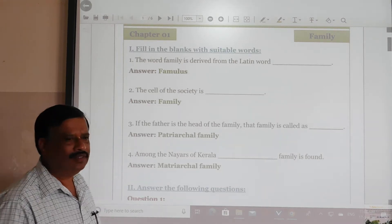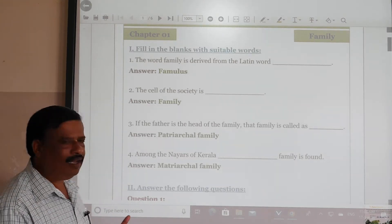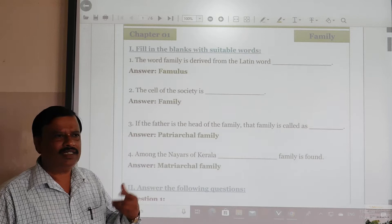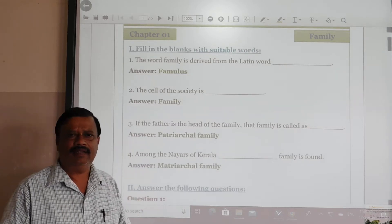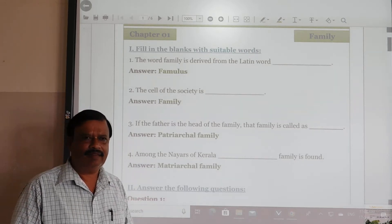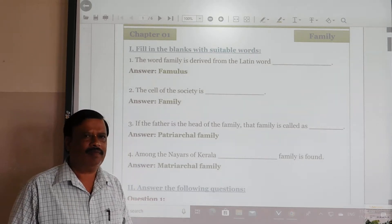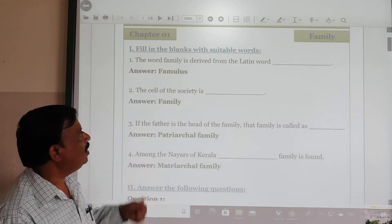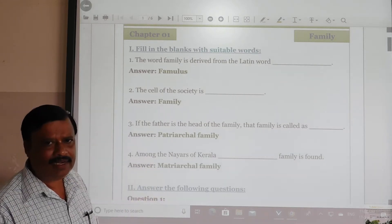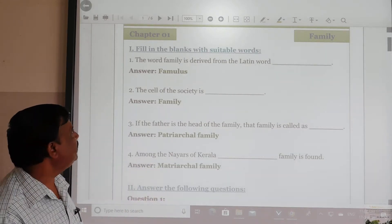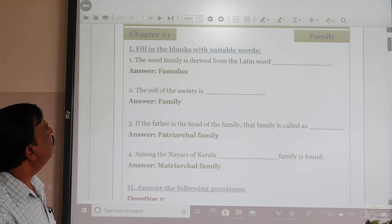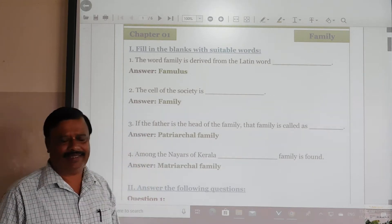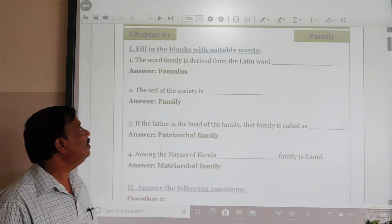Yes dear students, we have already discussed about the family lesson, the first chapter in sociology. I will give you notes about the family lesson. Dear friends, fill in the blanks with suitable words in the family lesson.